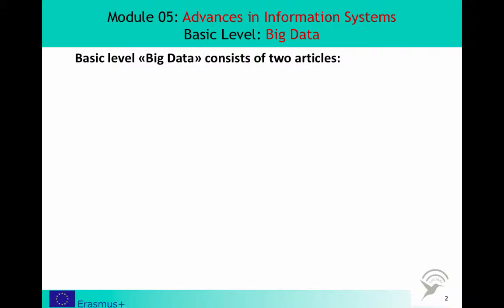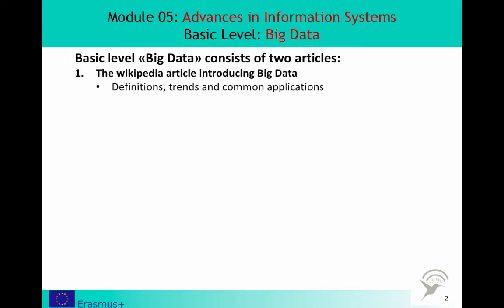The two articles on Big Data in the Basic Level of Module 5 introduce you to the most common definitions of the concept, the different applications, and the trends and needs explaining the growth of Big Data. You should start by reading the introductory text on Big Data on Wikipedia, which covers the different definitions, contributing trends, and the many applications of Big Data.